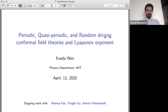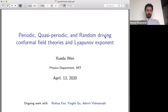Let's get started. Welcome everyone to the 10th UQM virtual seminar. Today we are very happy to have Shweta Wen, who is going to tell us about periodic, quasi-periodic, and random driving conformal field theories and the Lyapunov exponent. Shweta, please go ahead.